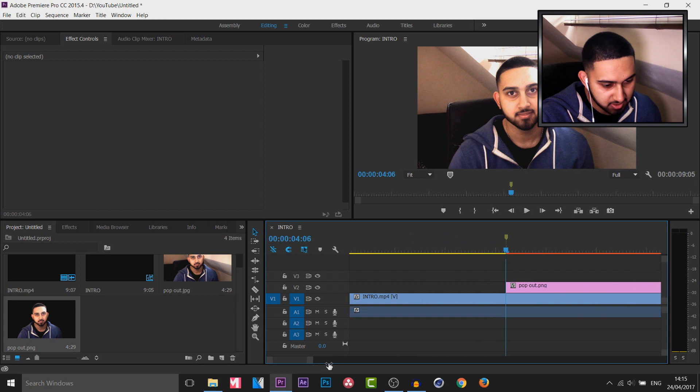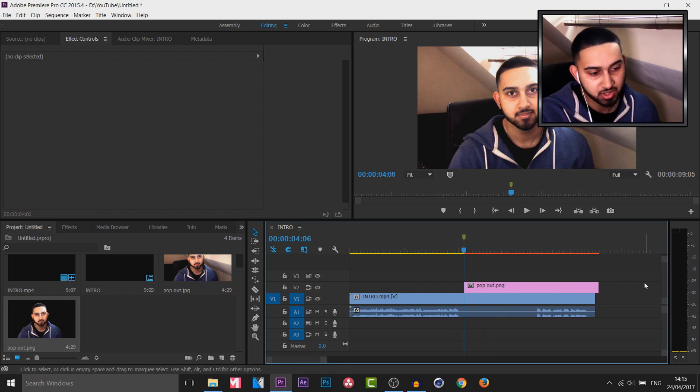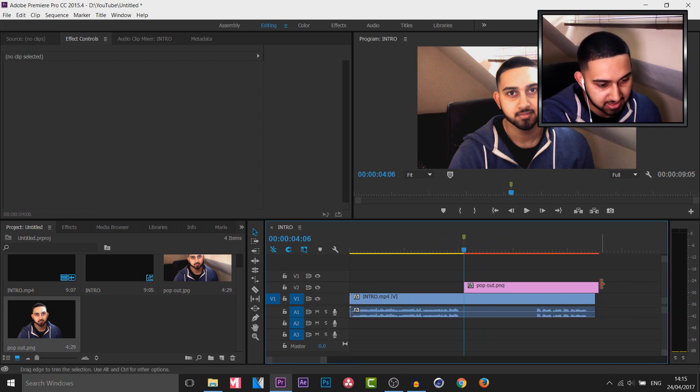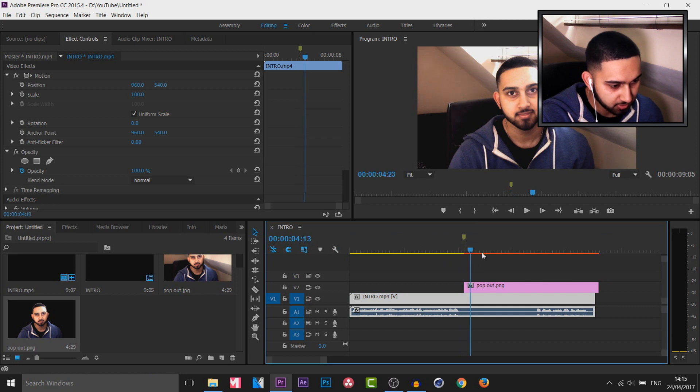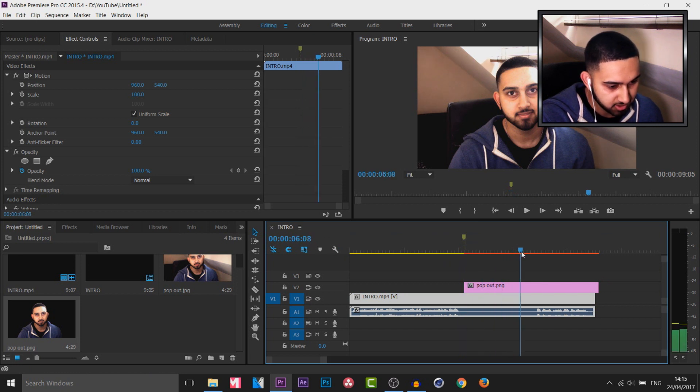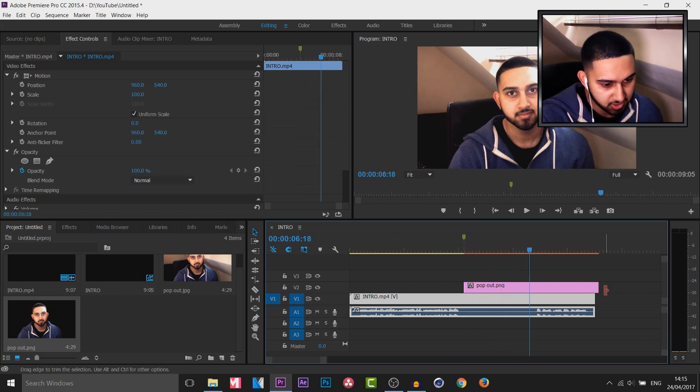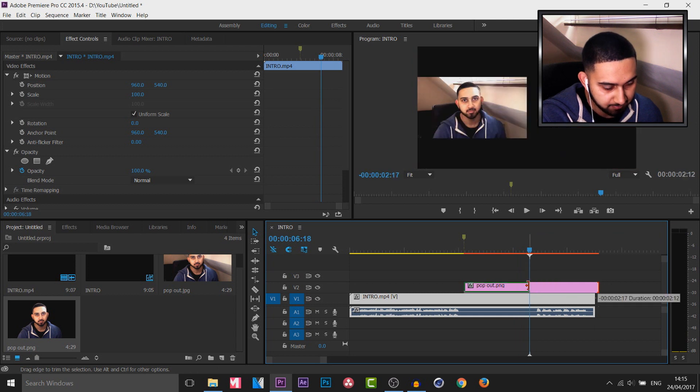Now I'm going to zoom in and we're going to decide how long we want this to last. So I'm currently on 4 seconds and I want this to last just 2 seconds like here. So I'm going to trim it down to this part here.